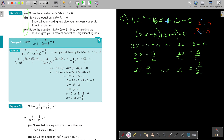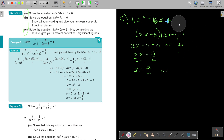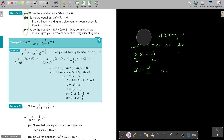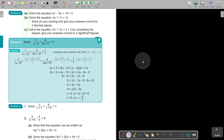Usually, if they say two decimal places or anything like that, go for the formula. So for number B — they say solve the equation, show all your work, and give your answer correct to two decimal places — use the quadratic formula. First get it in standard form.